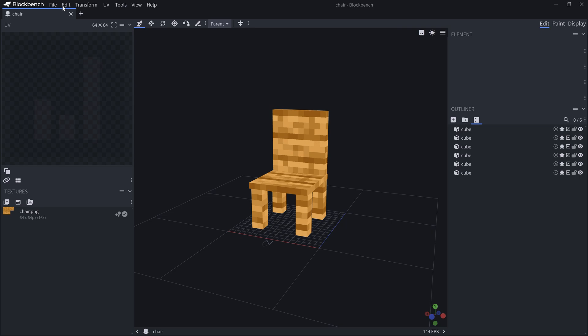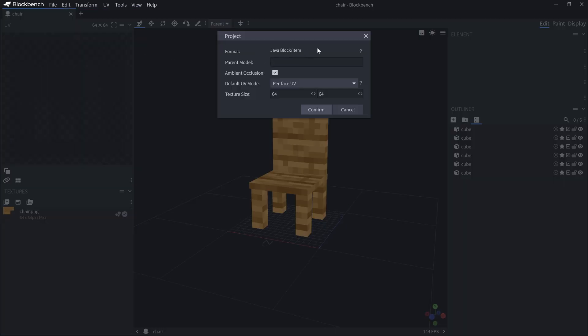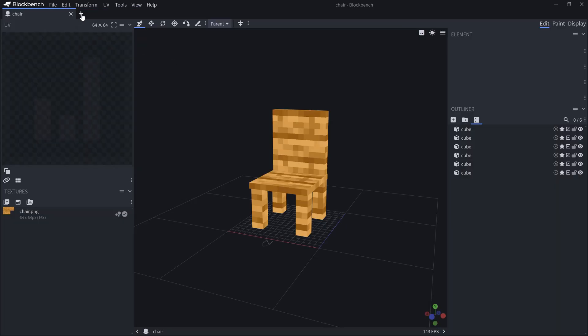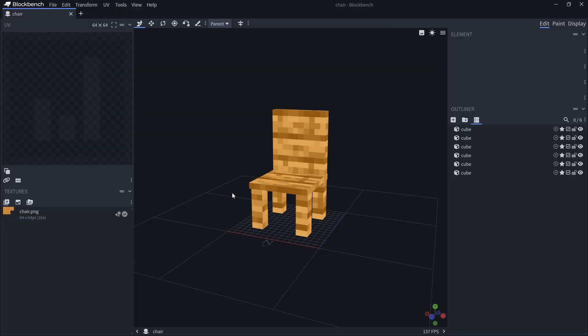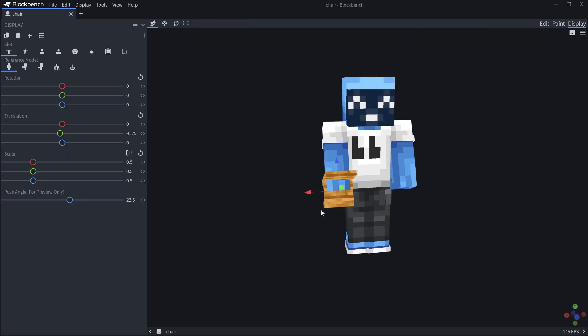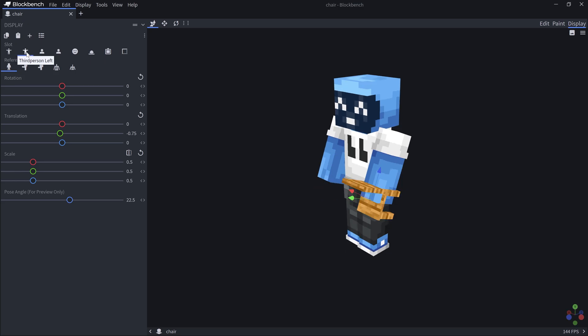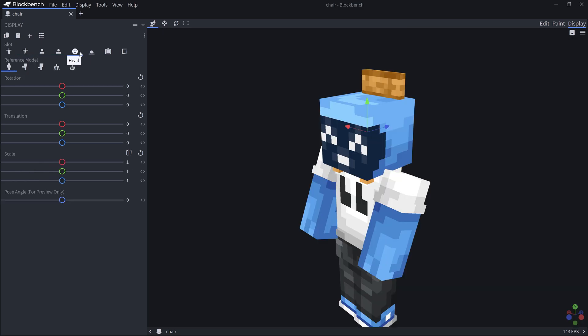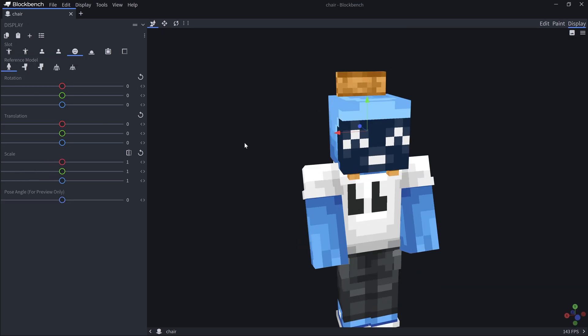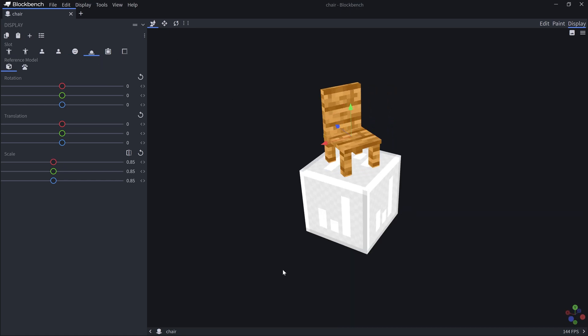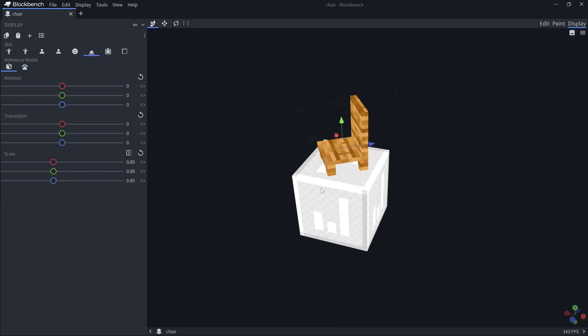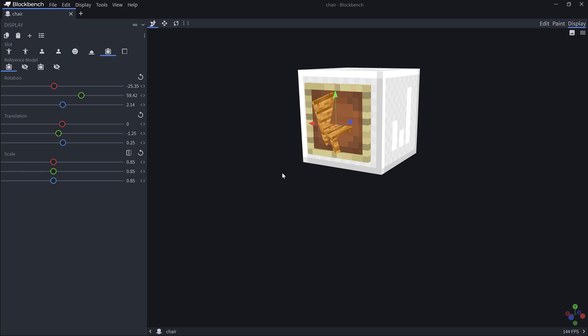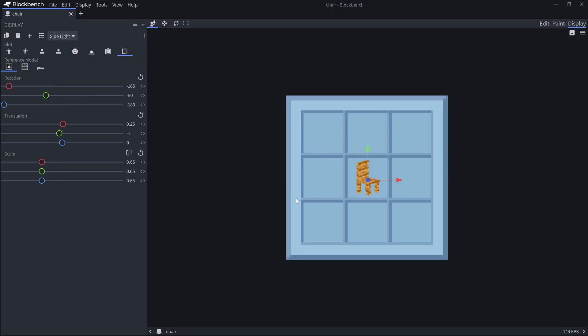You can simply make a new project over here, and the project here has to be a Java block item. If we do a plus over here, you can see there's different types of things that we can do, and this would be then a Java block slash item. You have a couple of things here. You can then also change the display, so how it's going to be looking in your hands, also first person, also how it looks on your head, or how it looks on the ground. I actually really like this.